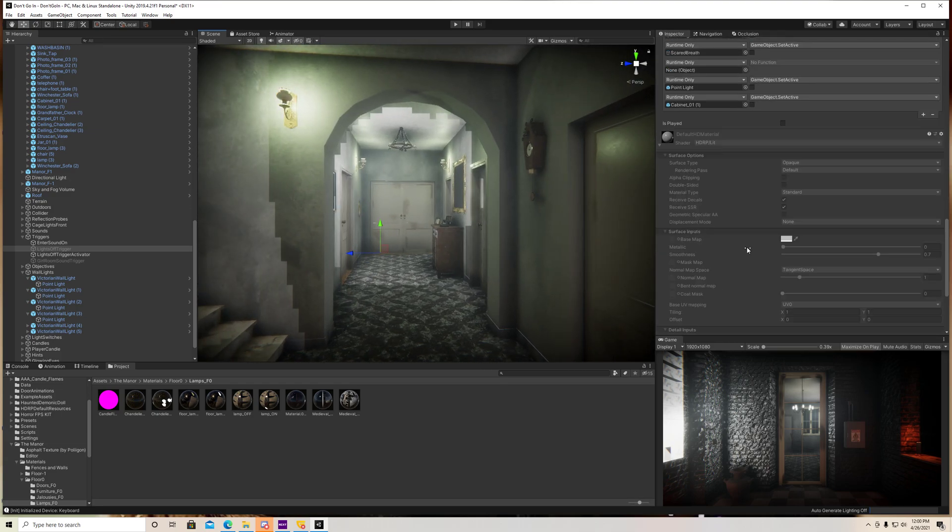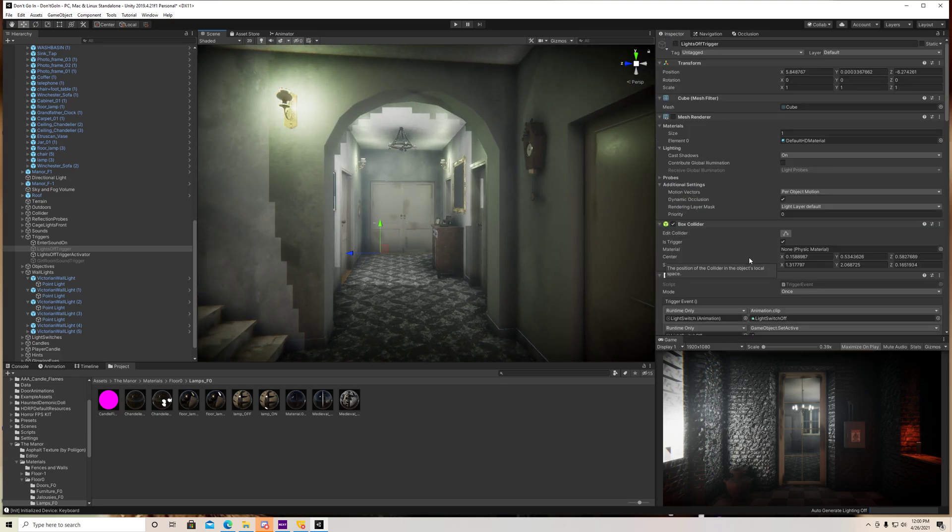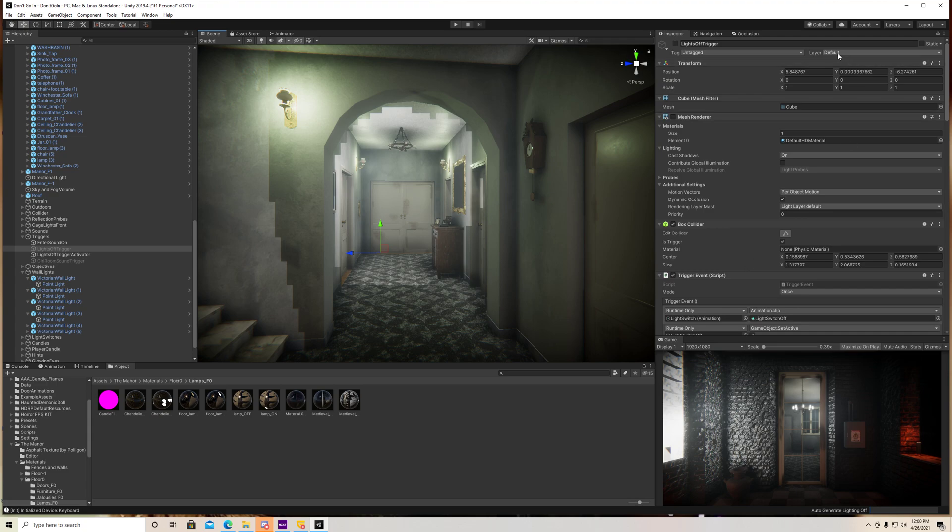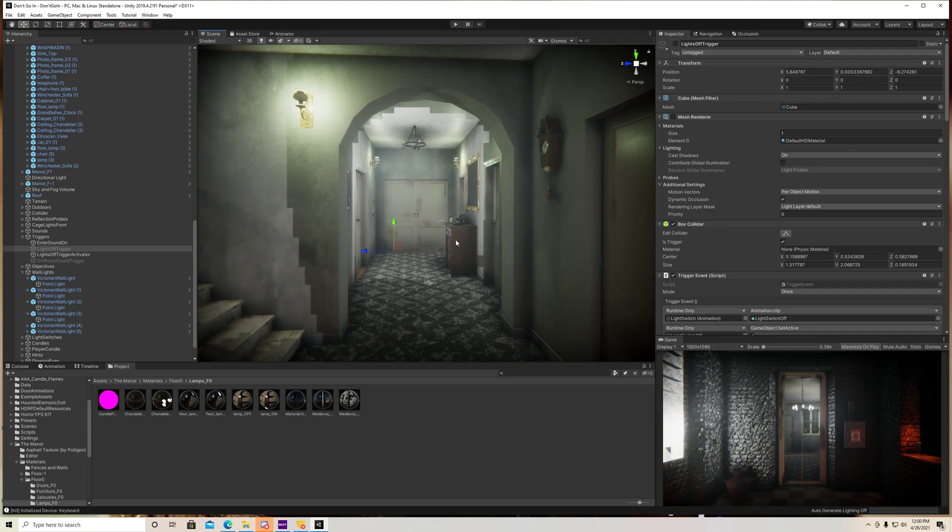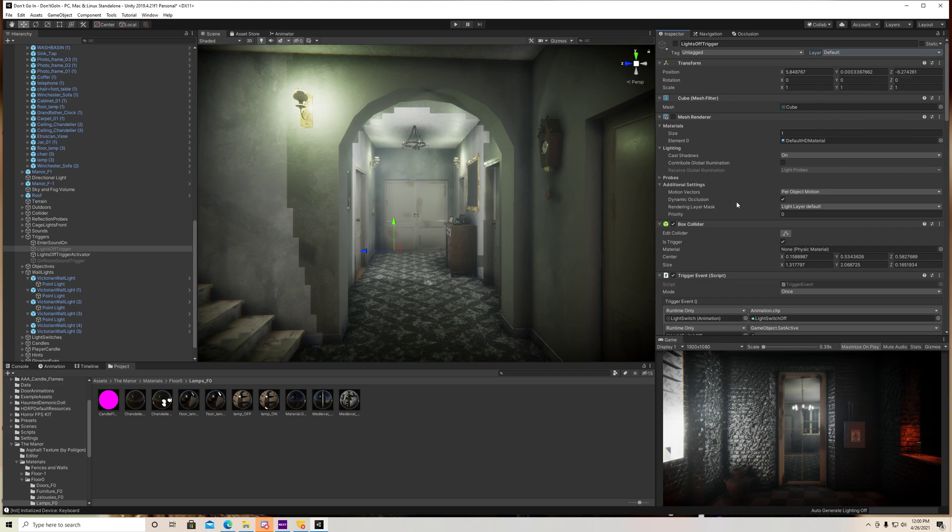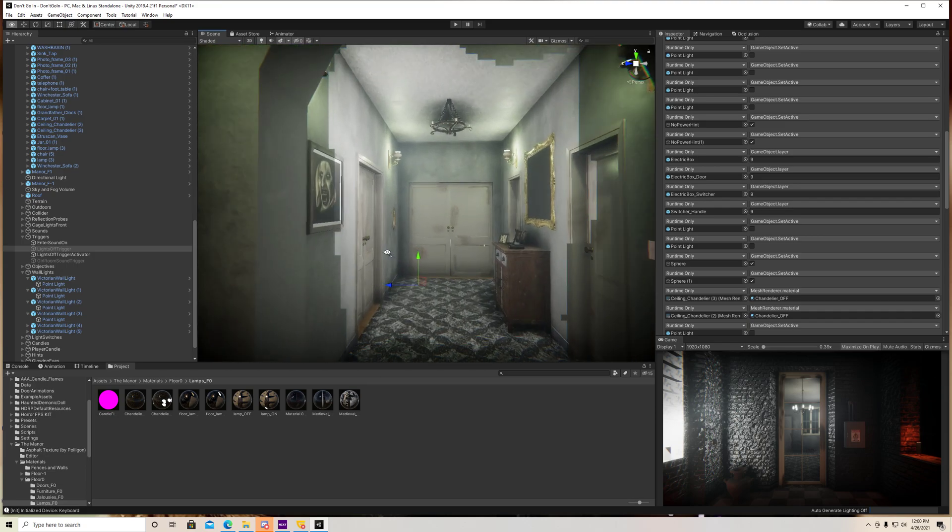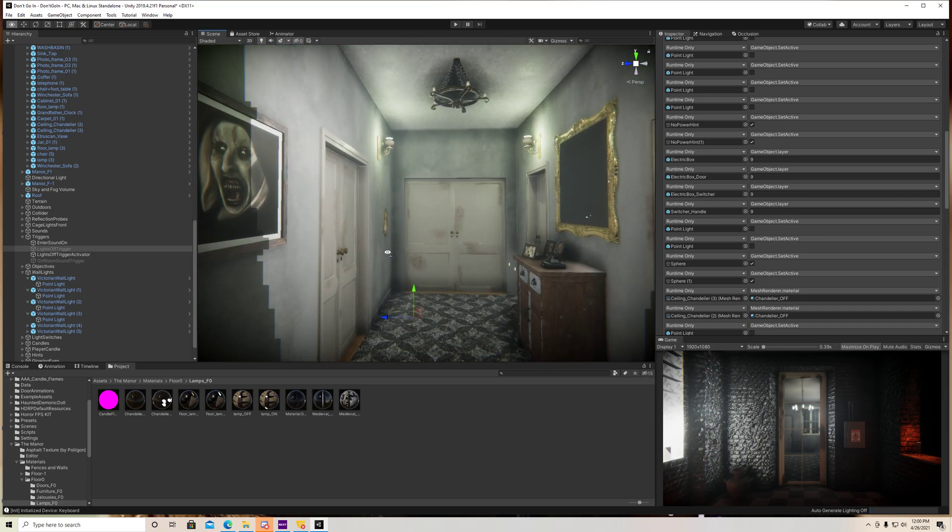You can trigger animations to play. You can trigger different layers. So if you have one object that you want the layer to change, you know, you can do that as well. Just a bunch of different things you guys can do.